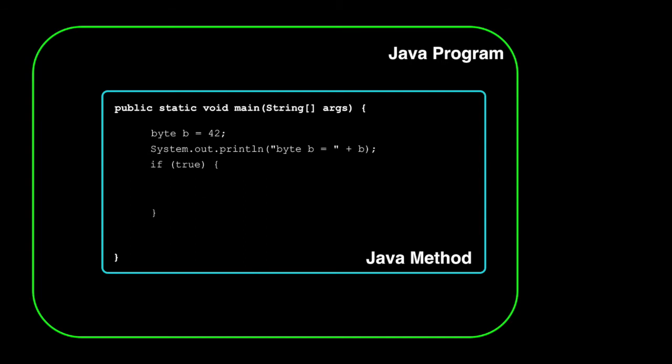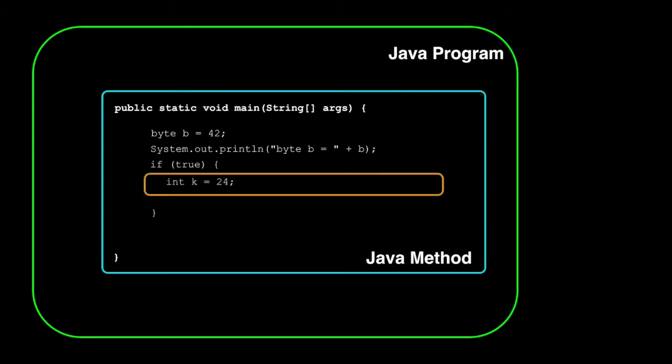Now let's take a look at scope. In the blue block, we're declaring a variable b, and printing it to the screen. This works because both the declaration and the print are in the same block. Now look what happens when we declare a variable inside the orange block. Here we're declaring a variable k and setting it equal to 24. The declaration happens inside the orange block. So what do you think happens when we try to print k in the blue scope?